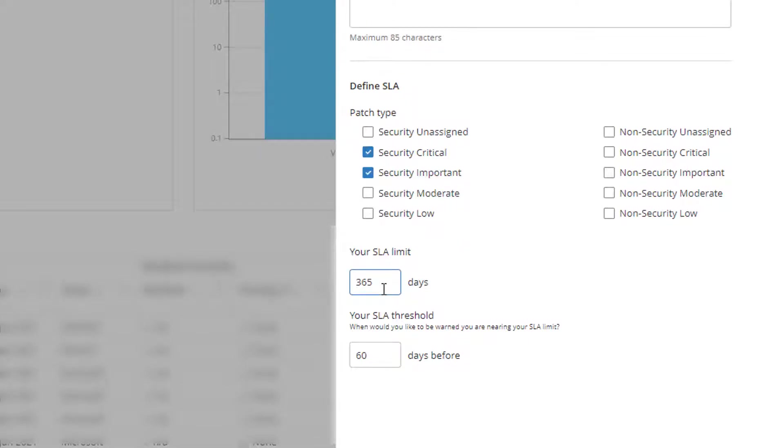Set up your service level agreement limit and threshold. The limit is the number of days in the agreement and can be anything from 1 to 365.